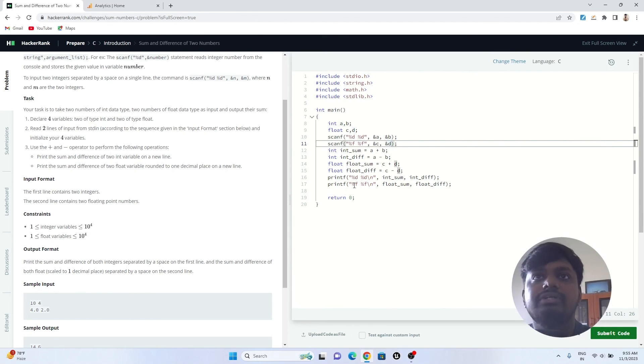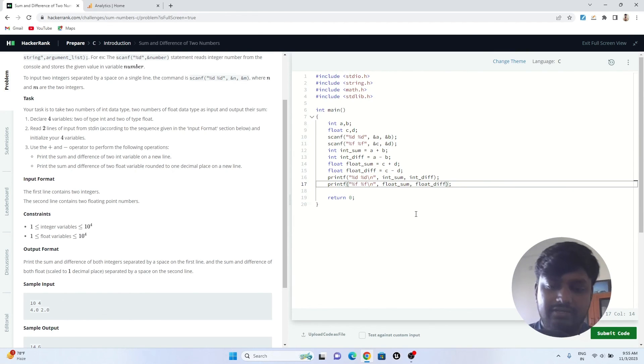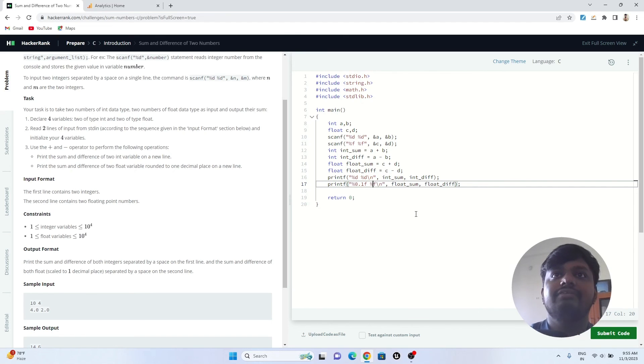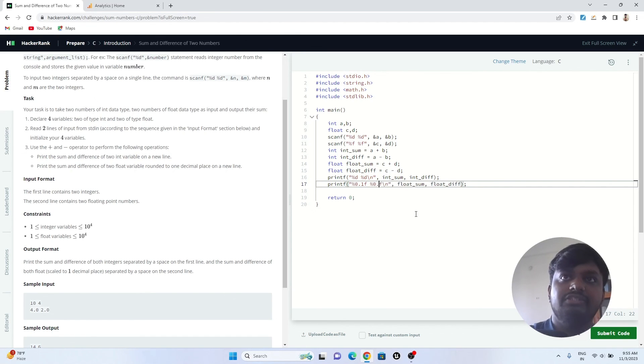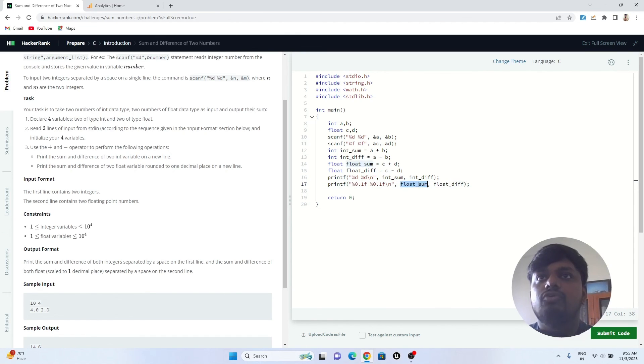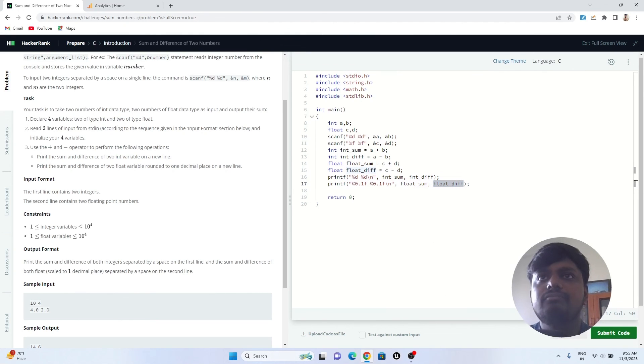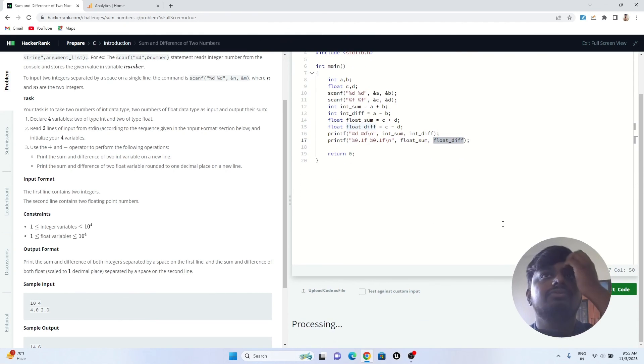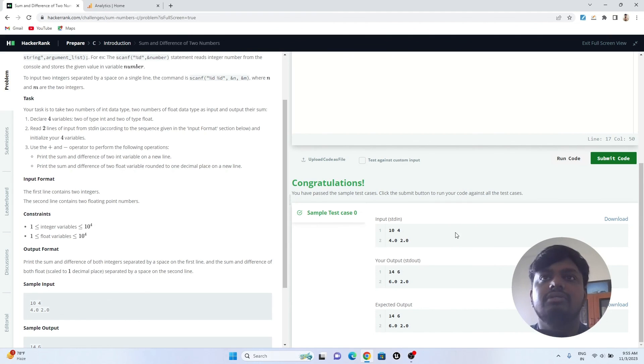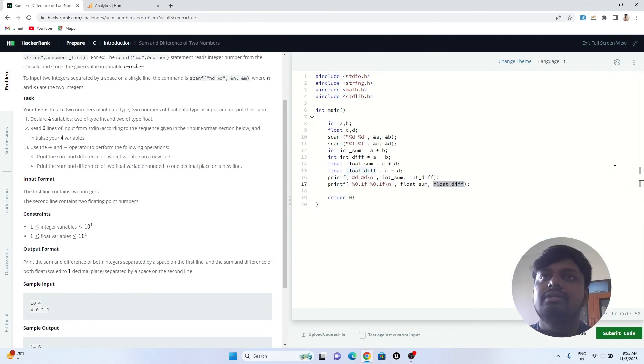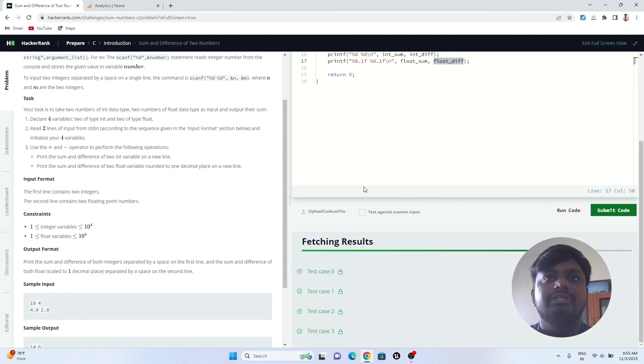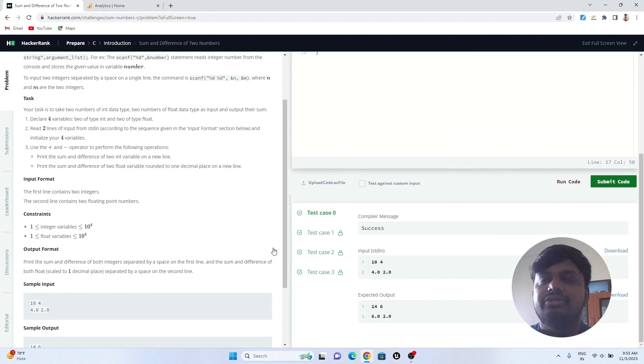For this, what we can do is after this percentage sign, we can write 0.1. This will convert these float values to single decimal place values. If we run this code now, yes, the output is correct. We'll just submit this code and you can see all the test cases are passing.